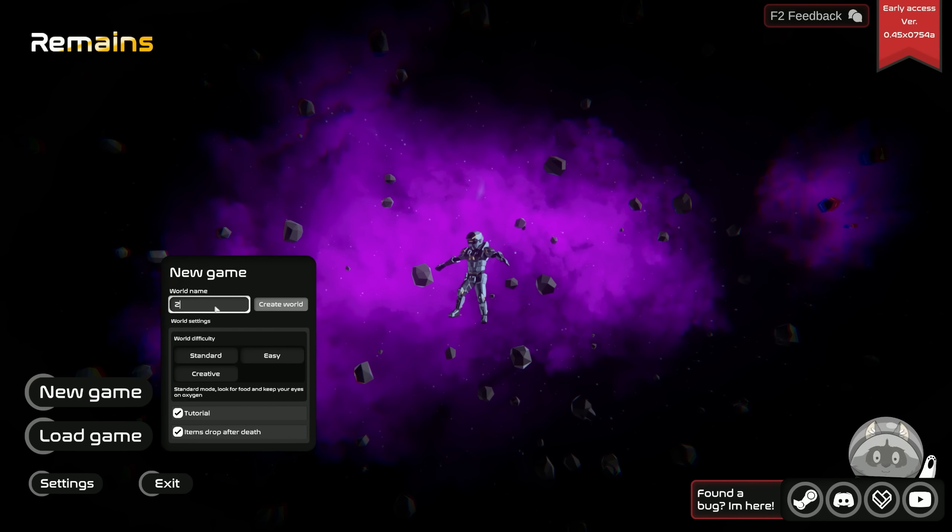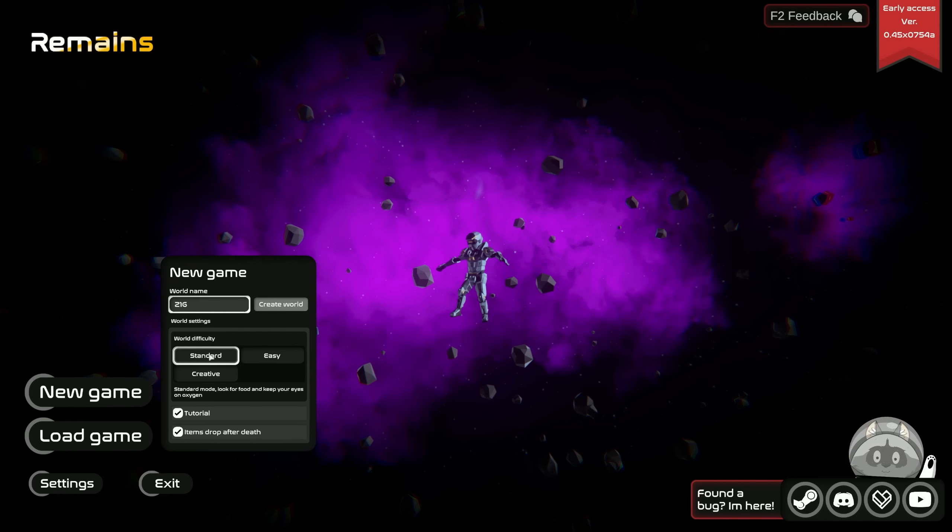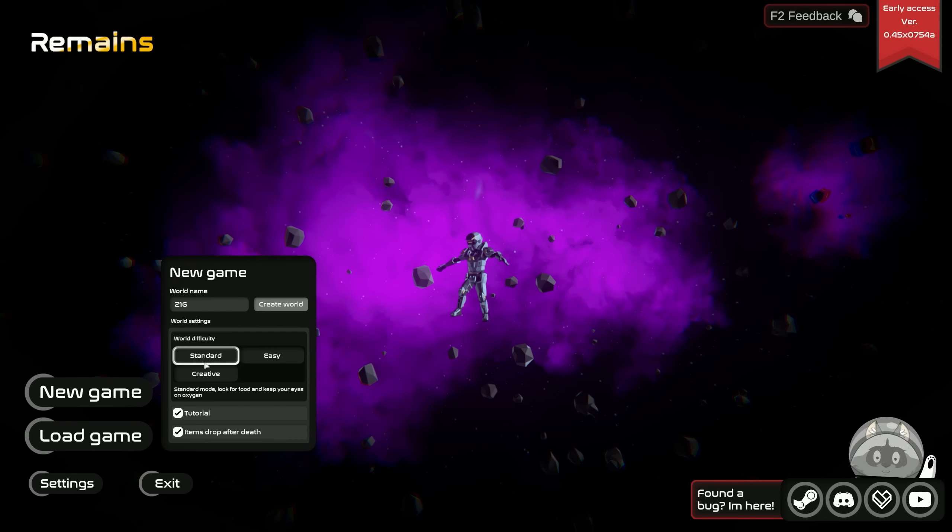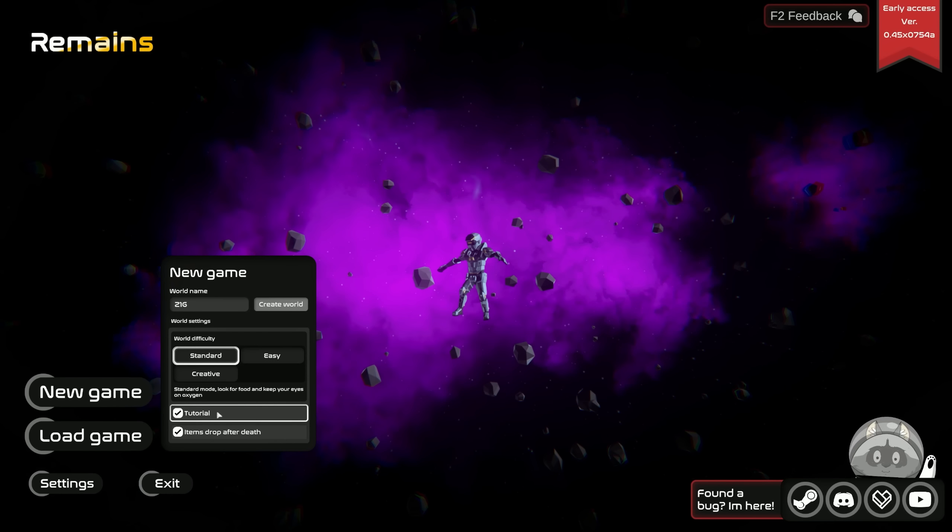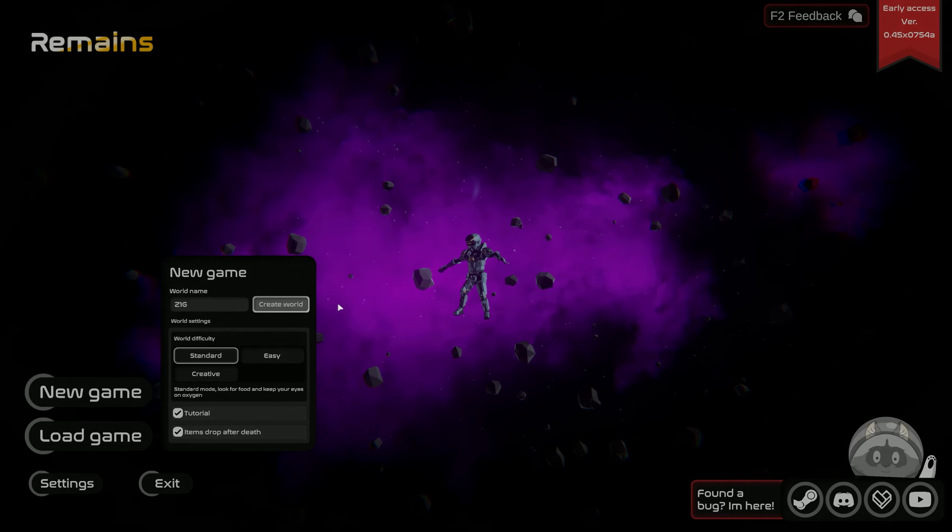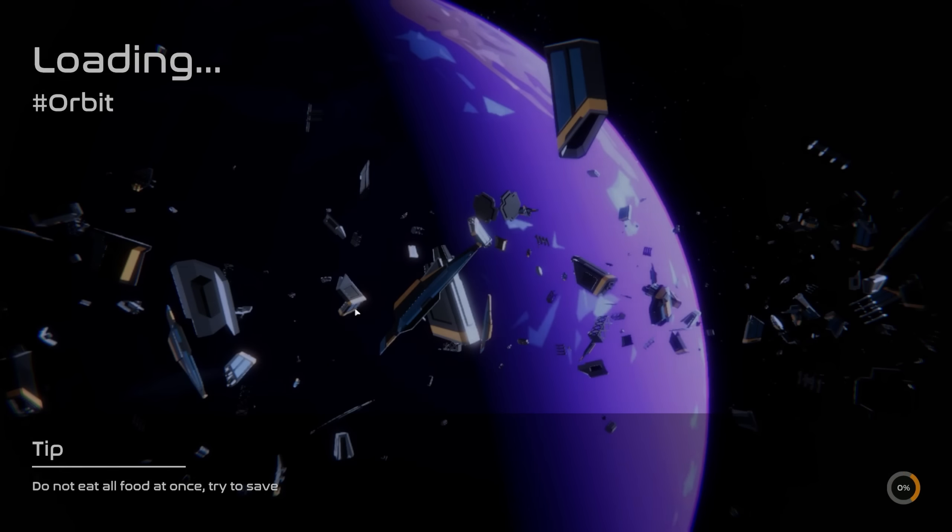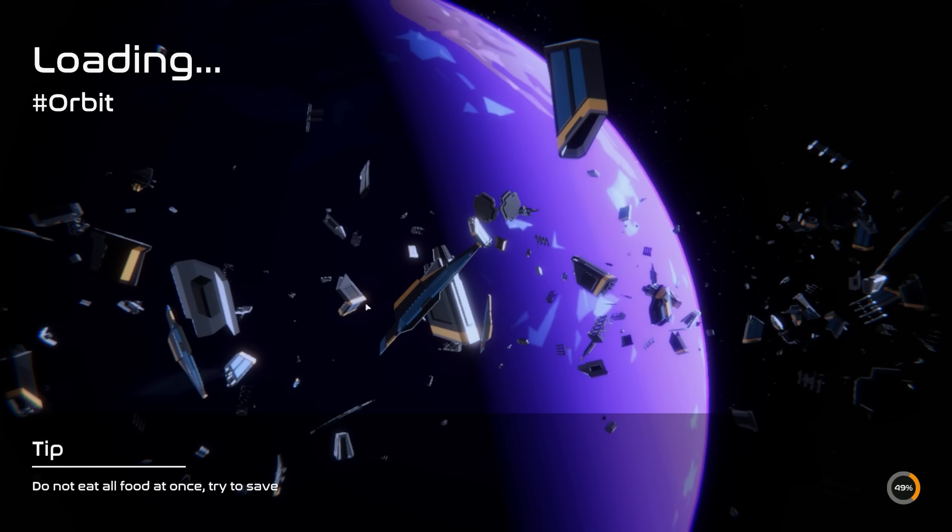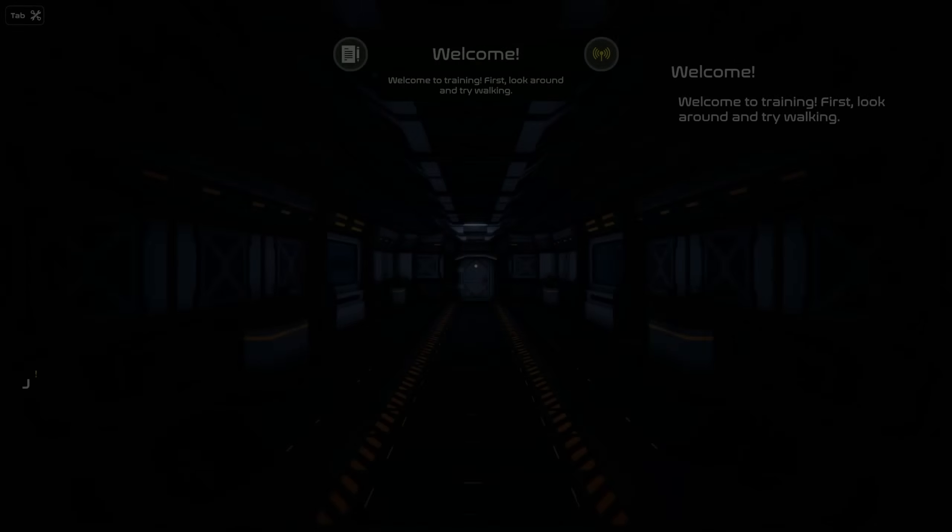We'll do Z1G standard and tutorial. Do I need the tutorial? It's been a while, let's just go ahead and run through the tutorial. I don't think it's that big of a tutorial anyways. If you guys don't remember Remains, basically it's Raft in space.